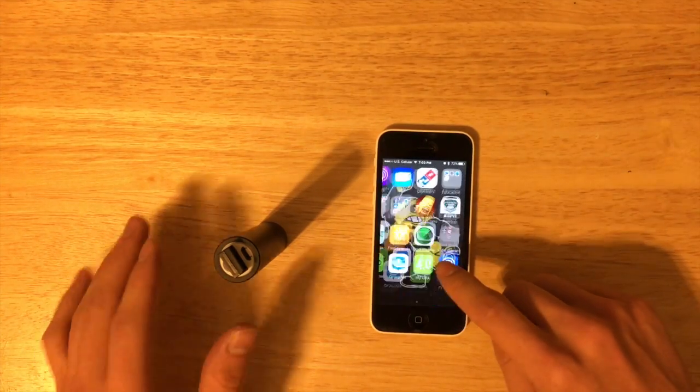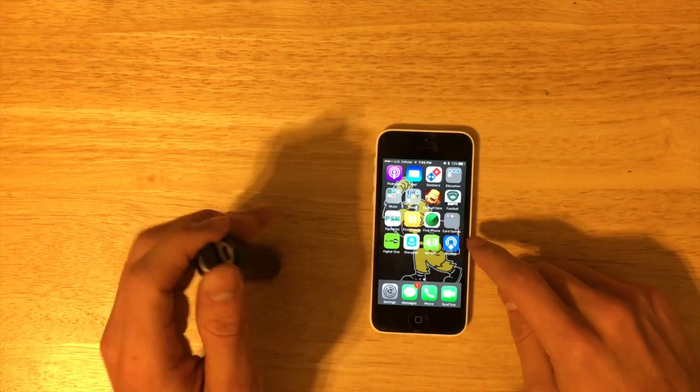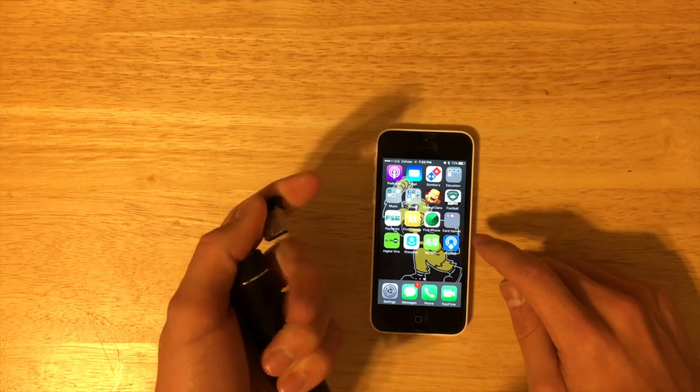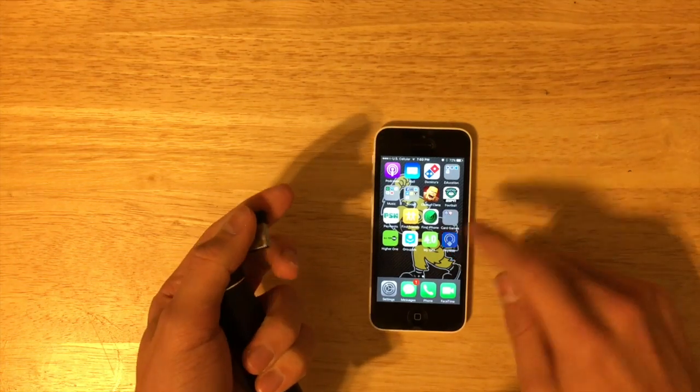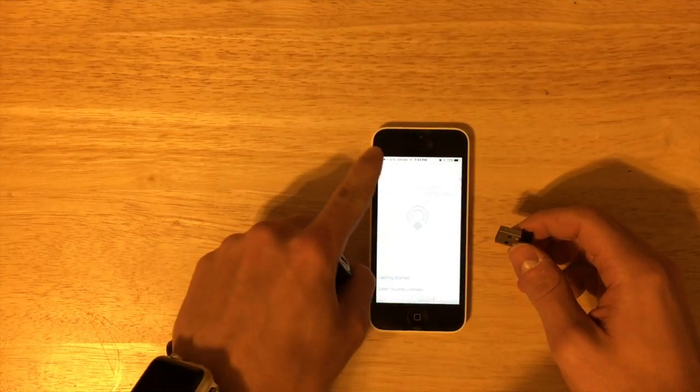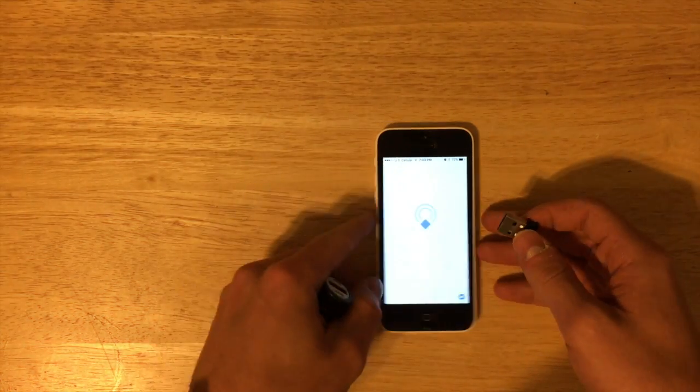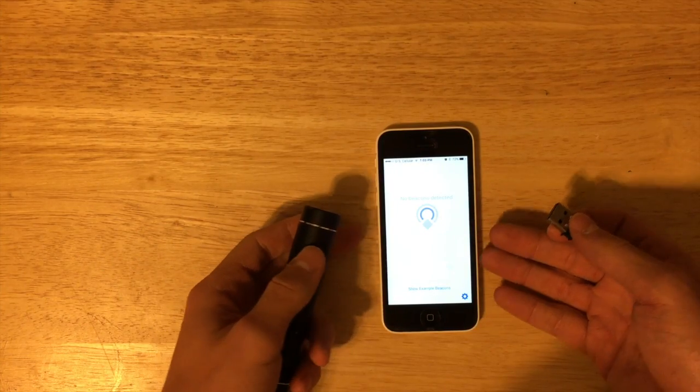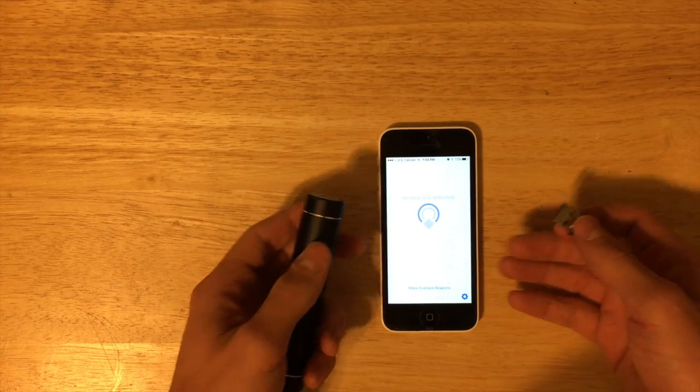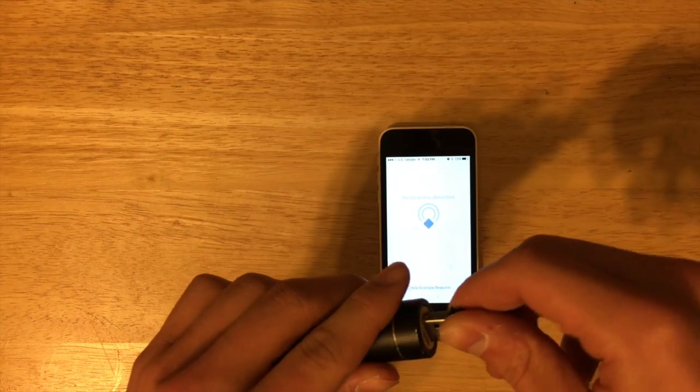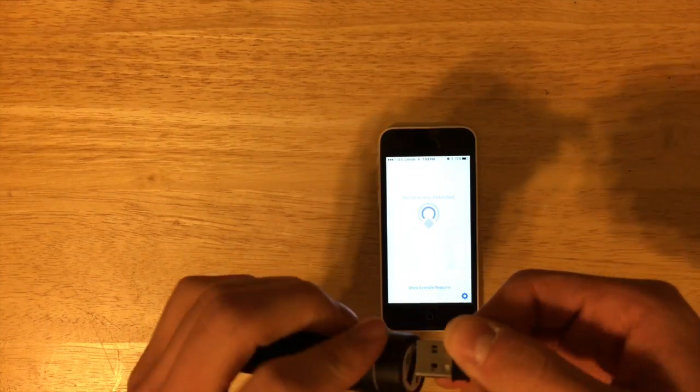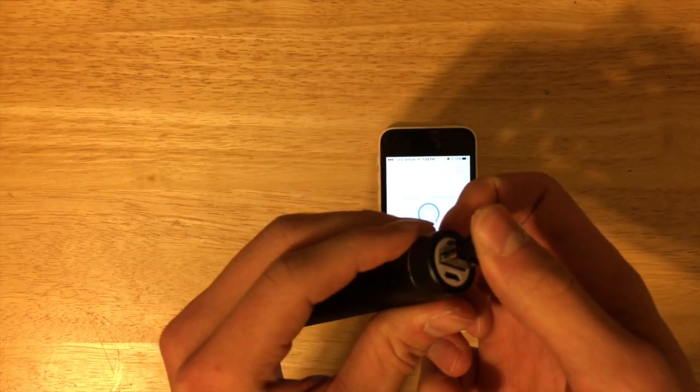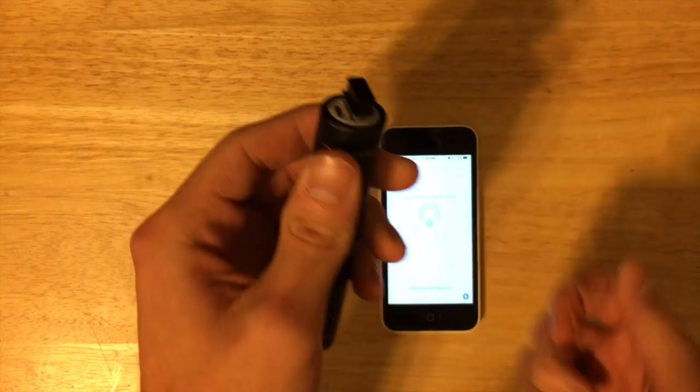We can go back down to our physical web app here. We want to unplug the beacon so that we're going to see this screen. We're going to see no beacons detected. Then you want to take the beacon and plug it in.